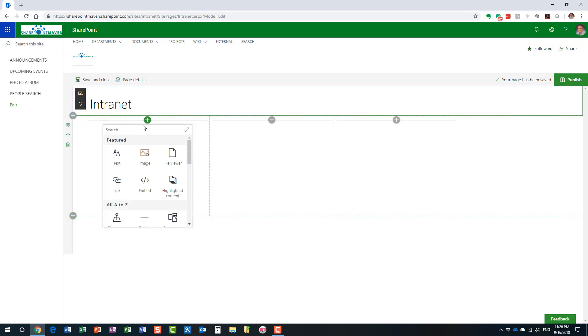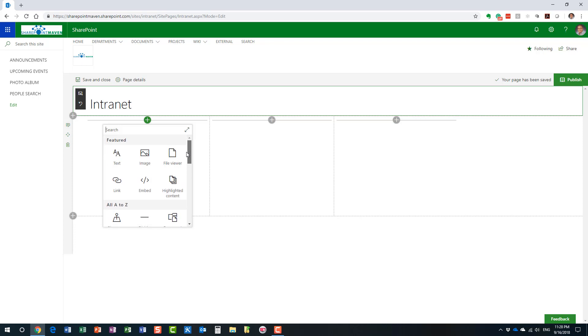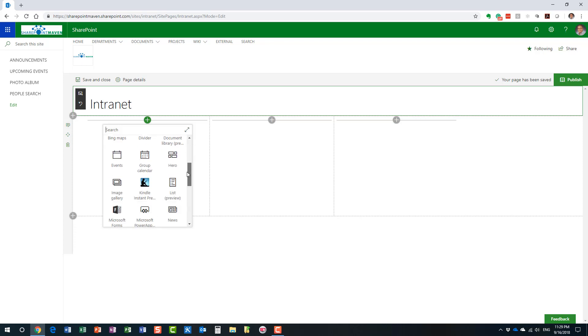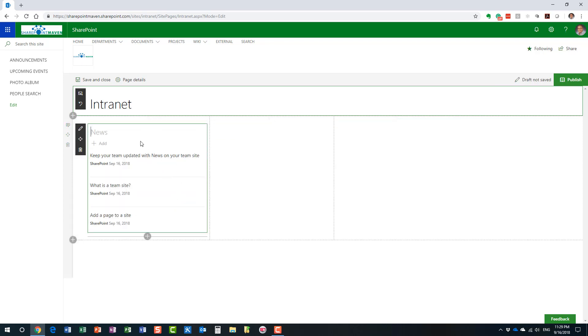So, this is the intranet landing page. Now, your components will obviously differ depending on what kind of site you are building. In our case, it's the main intranet landing page. So, we might as well build some components and add some components that you typically would see on the intranet. For example, news. Company news is a good one. Here we go.